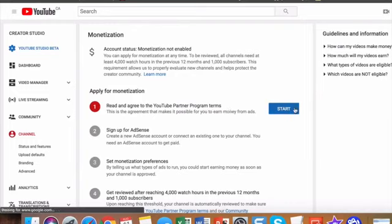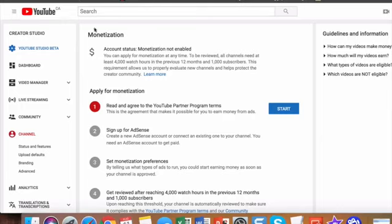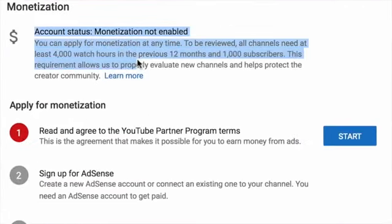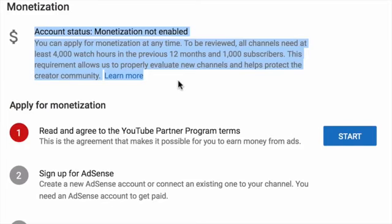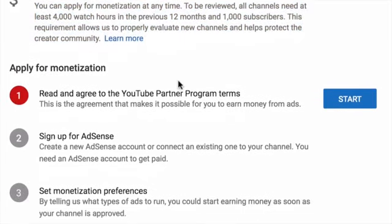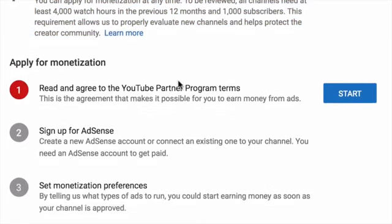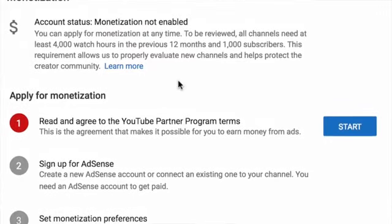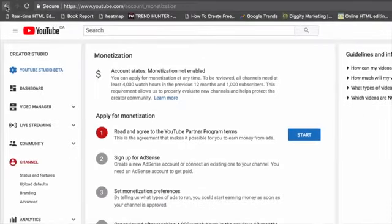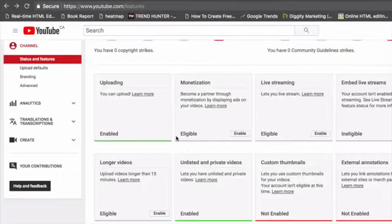And if you look over here, you can see that we need to have at least 4,000 watch hours in the previous 12 months plus 1,000 subscribers in order to have the monetization. And there's a couple more things that we need. So this is something new that YouTube just added.